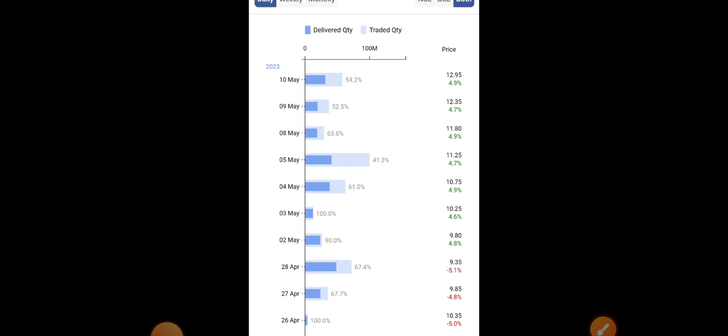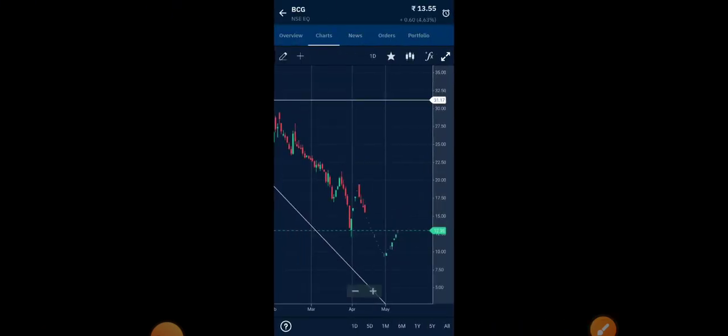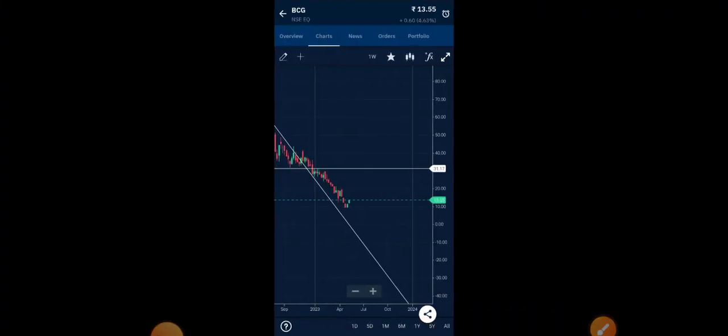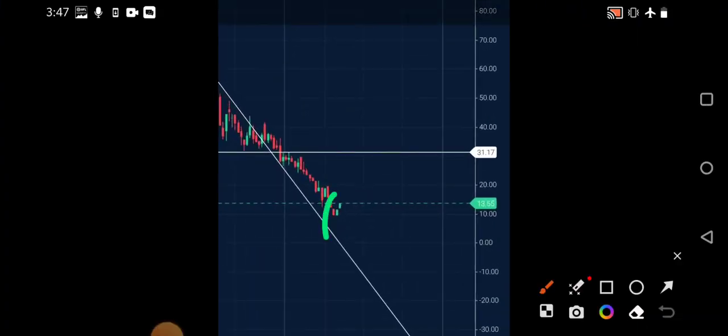Firstly, if you see the weekly chart, you can see a very good reversal in the weekly time frame. It is only beneficial for the people who have taken a fresh position around 10 rupees. We have taken a new position.